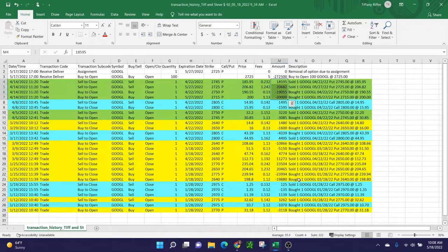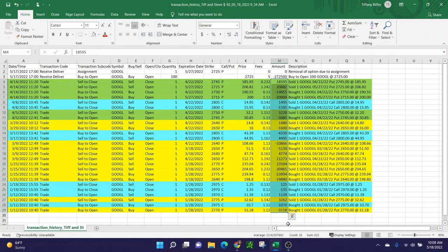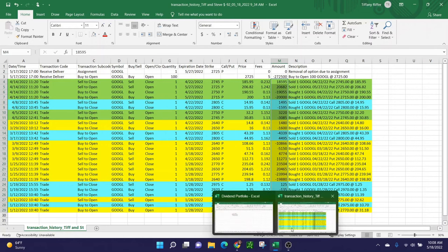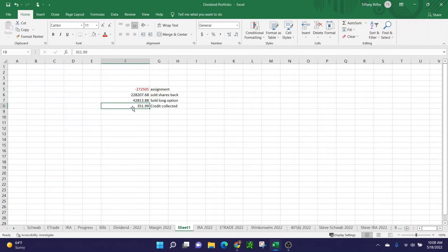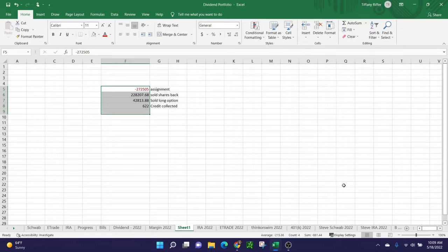If I really want to get greedy and rationalize with myself that I didn't necessarily take $1,131 loss, I could put all of the credit here, $622, and it brings it down to $861.44. It's not a big deal at the end of the day for me which number I choose or decide to focus on. I will probably continue trading in Google, but maybe not today. I might wait until the share split. I might move on to something else. I might just worry about the current positions that I have open.